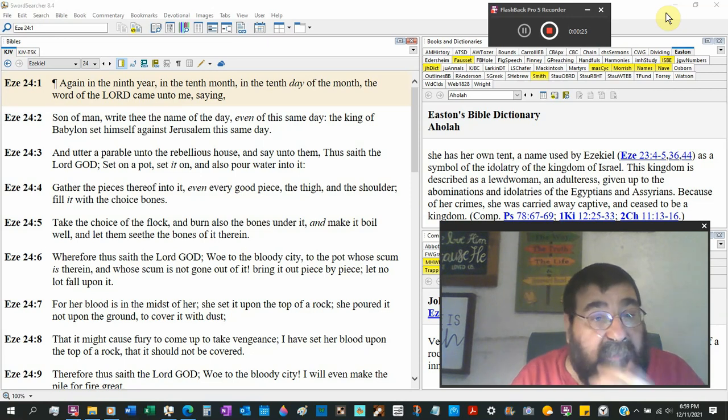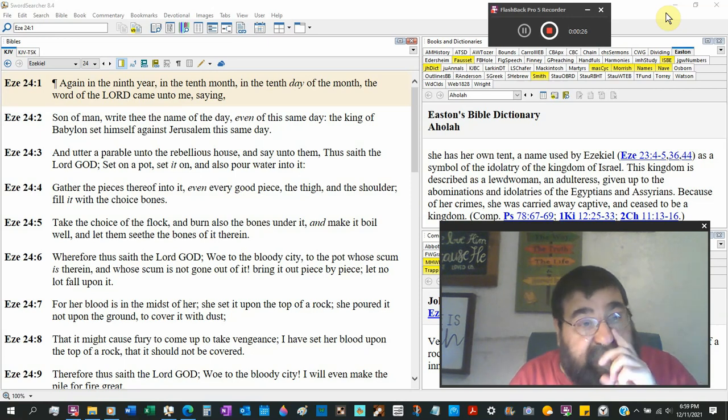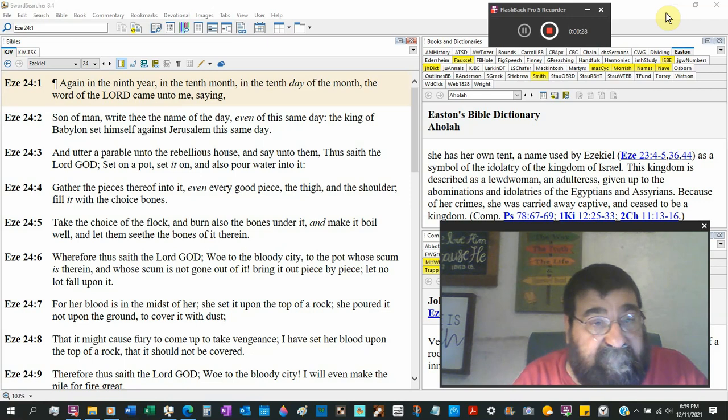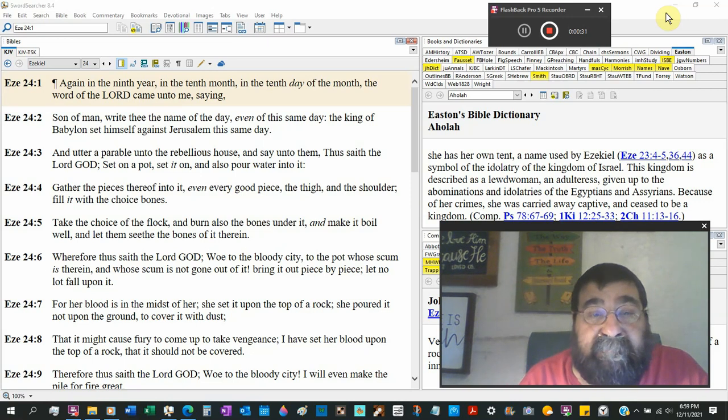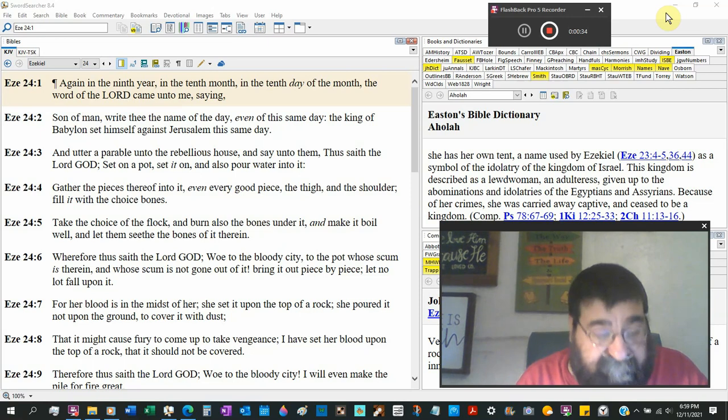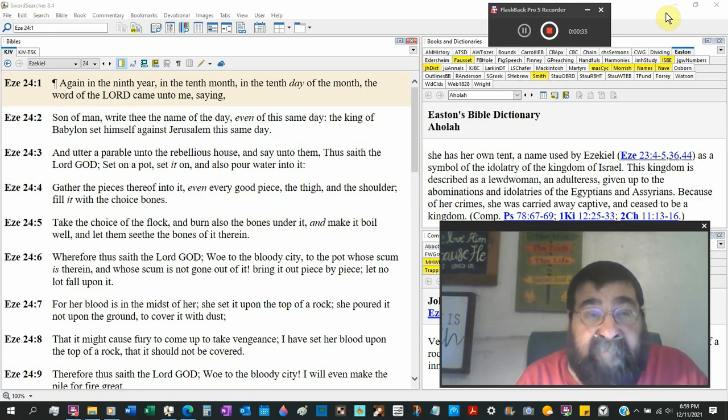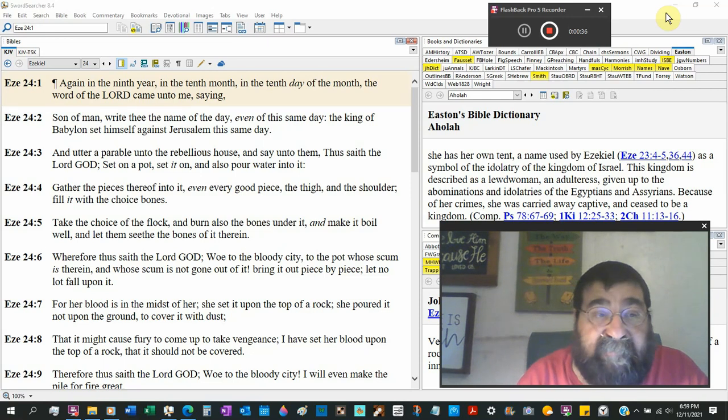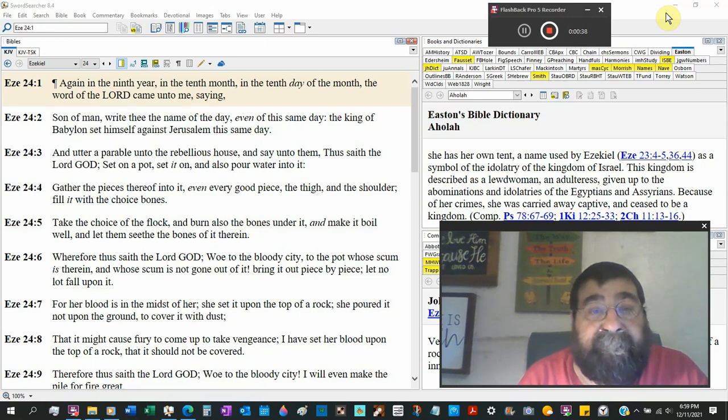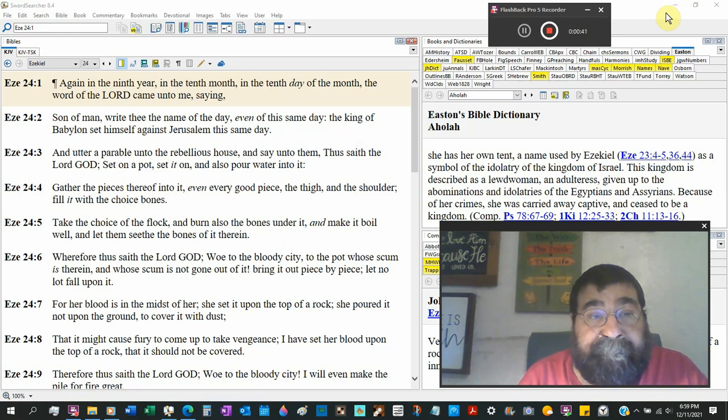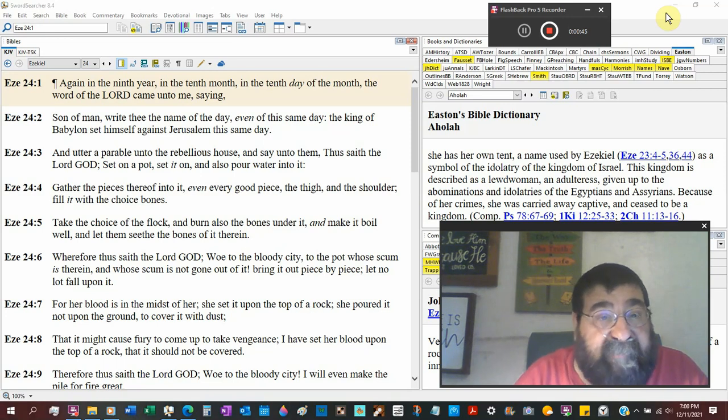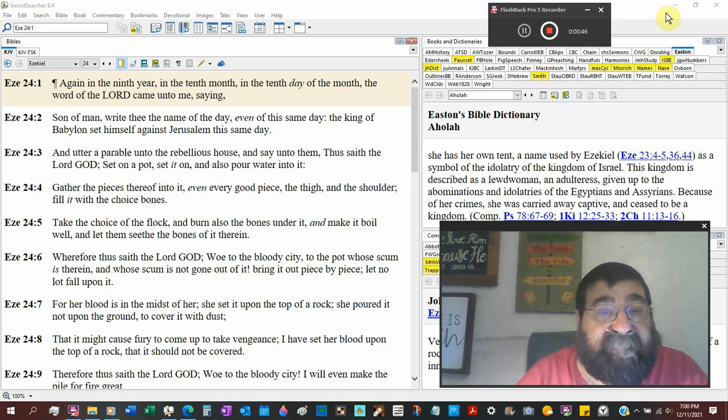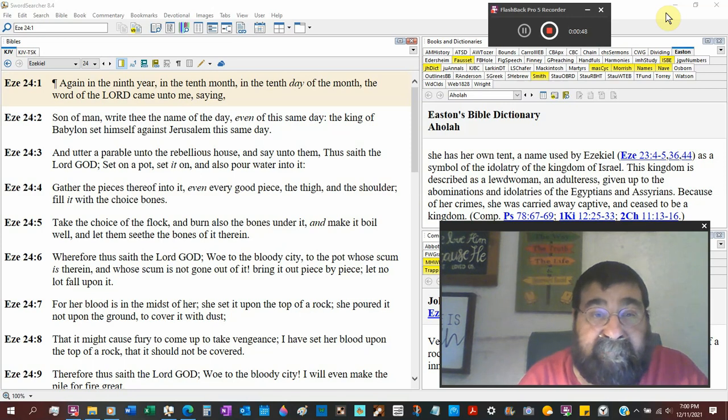The word of the Lord came unto me saying, Son of man, write thee the name of the day. Even this same day, at the time that God's speaking to Ezekiel, write this day down, tenth month, tenth day, ninth year, the king of Babylon set himself against Jerusalem this same day.